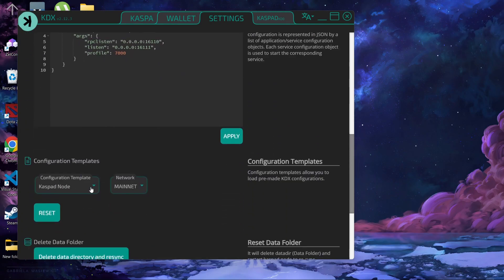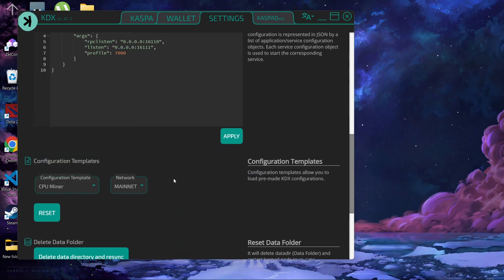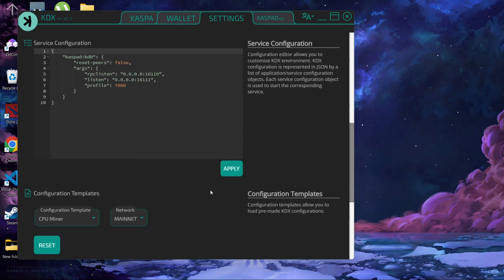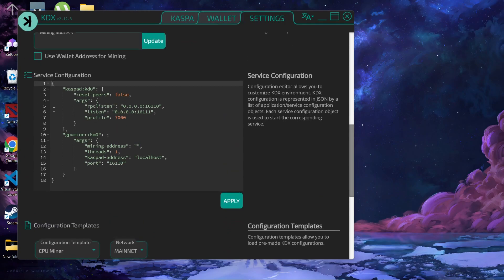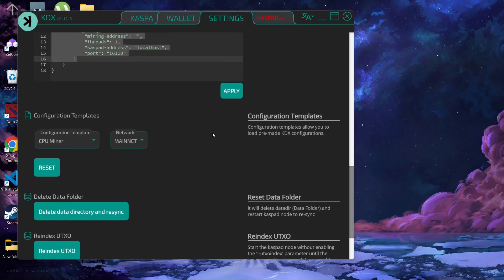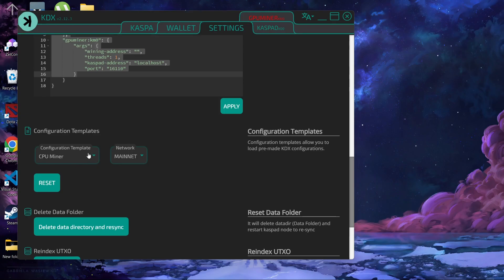If you want to in future, if I want to change to GPU miner, then click on reset. So this has all been changed and then click on apply.